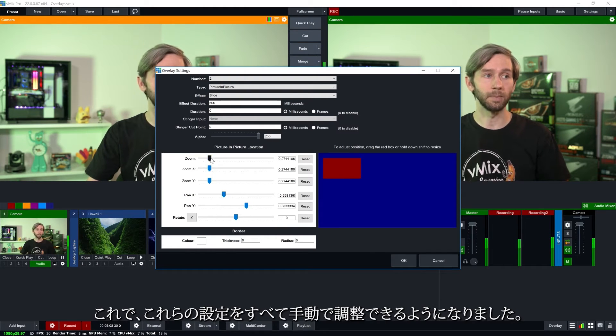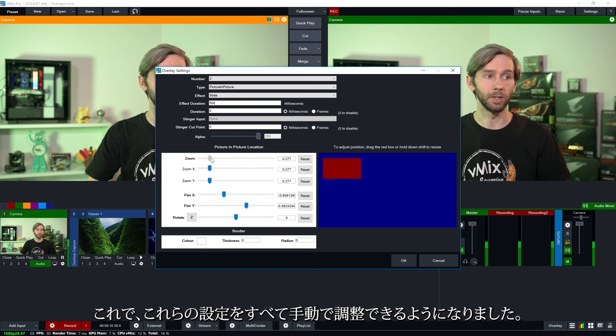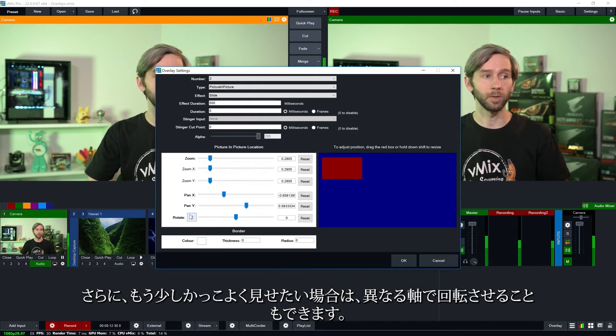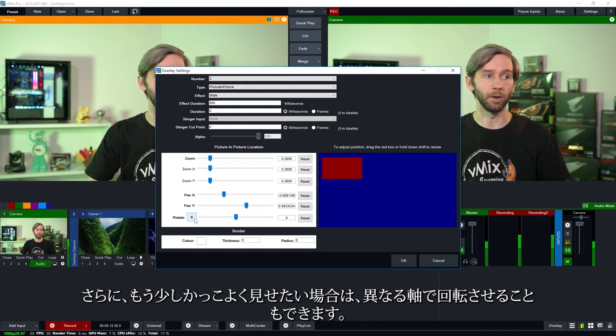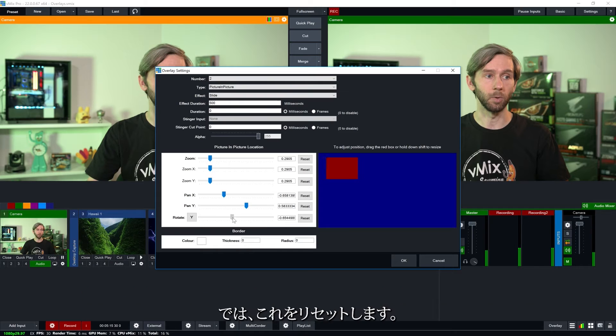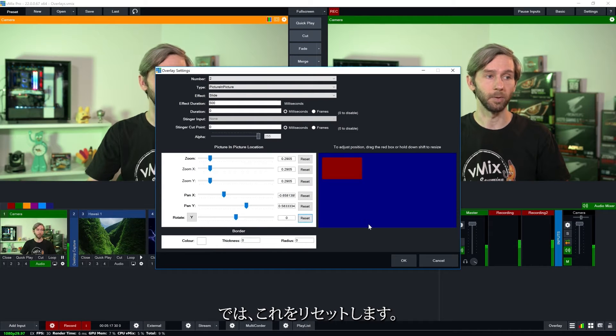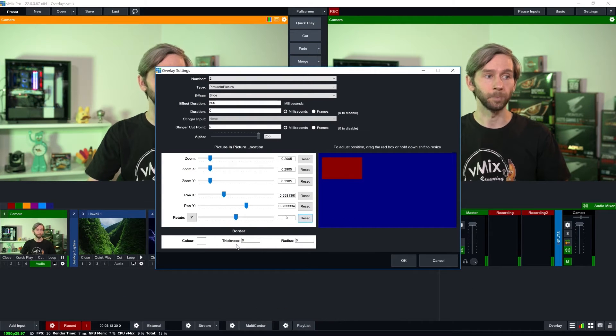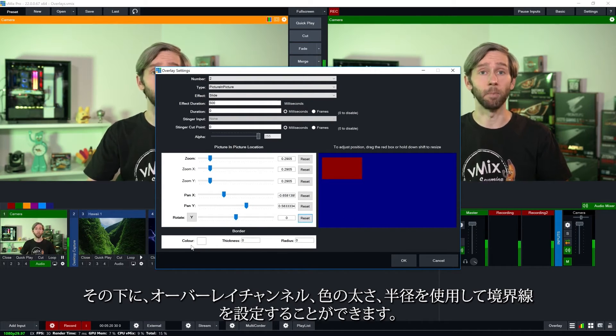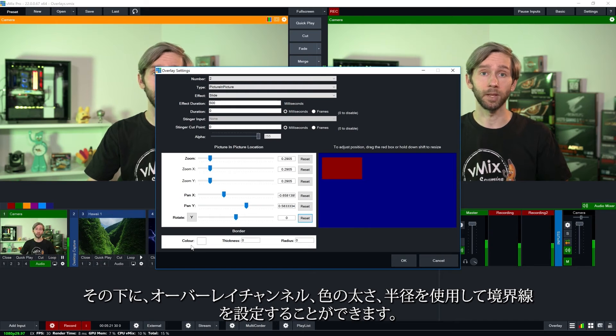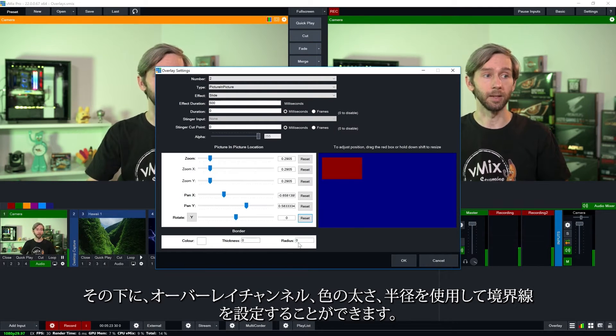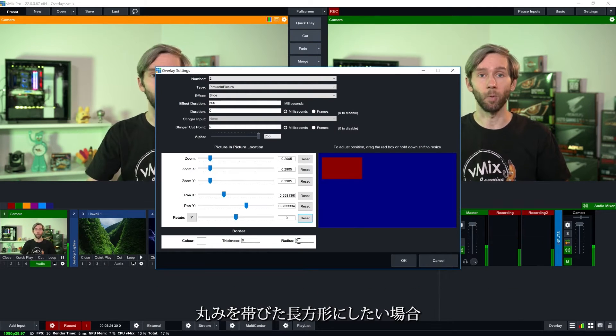Now I can adjust all of these manually as well if I wanted to using these sliders and I can also rotate it on different axes if I wanted to make it look a little bit cooler like so. I'm just going to reset that. Underneath that I can set a border using the overlay channels, color, thickness and the radius if I want a rounded rectangle.